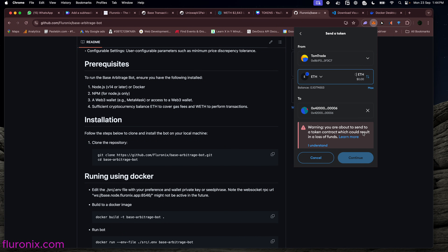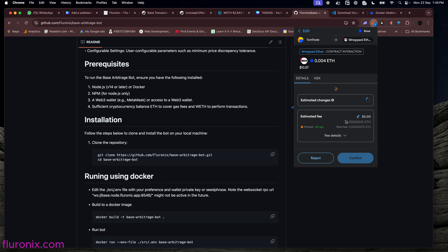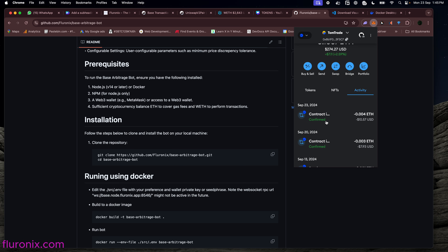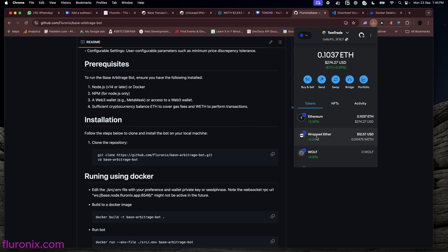MetaMask is going to warn you that you are about to send to a token contract, which is the WETH contract. Please do not do this with any other contract — this function is specifically for the Wrapped ETH contract address. Not all tokens have this function, so do not manually send your ETH to any token contract or you might lose your cryptocurrency. I am going to send 10 USD worth of ETH to convert it to WETH, then click Confirm and wait for the transaction to verify. Once confirmed, you will see your ETH balance reduced and your WETH balance increased.